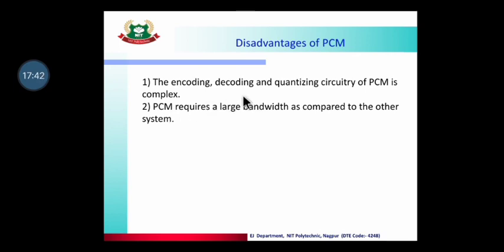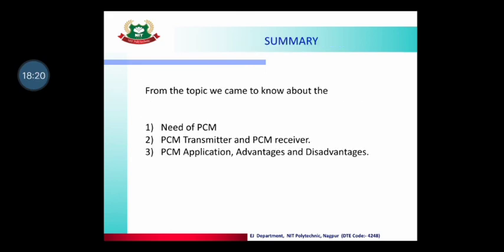Disadvantages of PCM: the circuitry for encoding, decoding, and quantization is very complex and the circuit design is critical. PCM also requires a larger bandwidth compared to other systems such as Delta Modulation and Adaptive Delta Modulation, because more bits require more bandwidth.